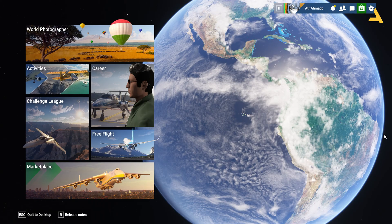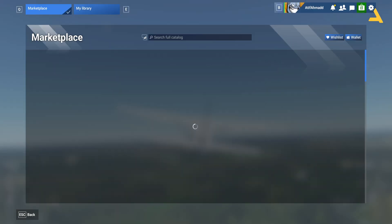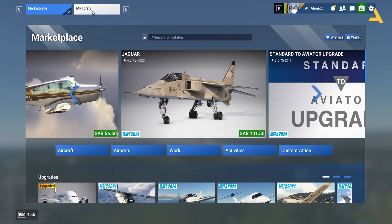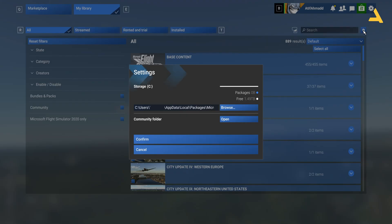How you can find the community folder? It's a very simple thing. Now in the Microsoft Flight Simulator go to this option marketplace and from here go to this option my library and click this button and now you will see the path of the community folder which is given over here.